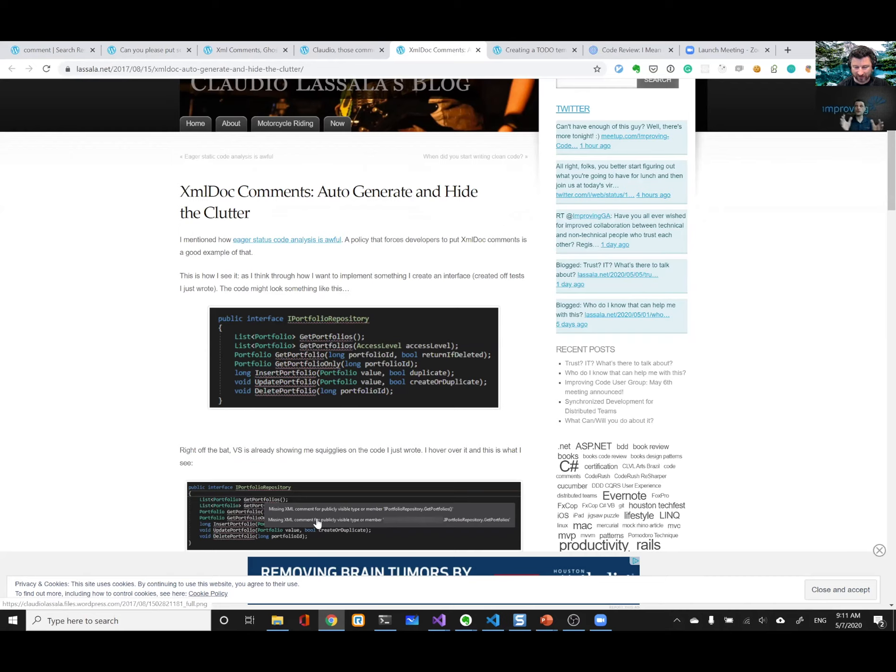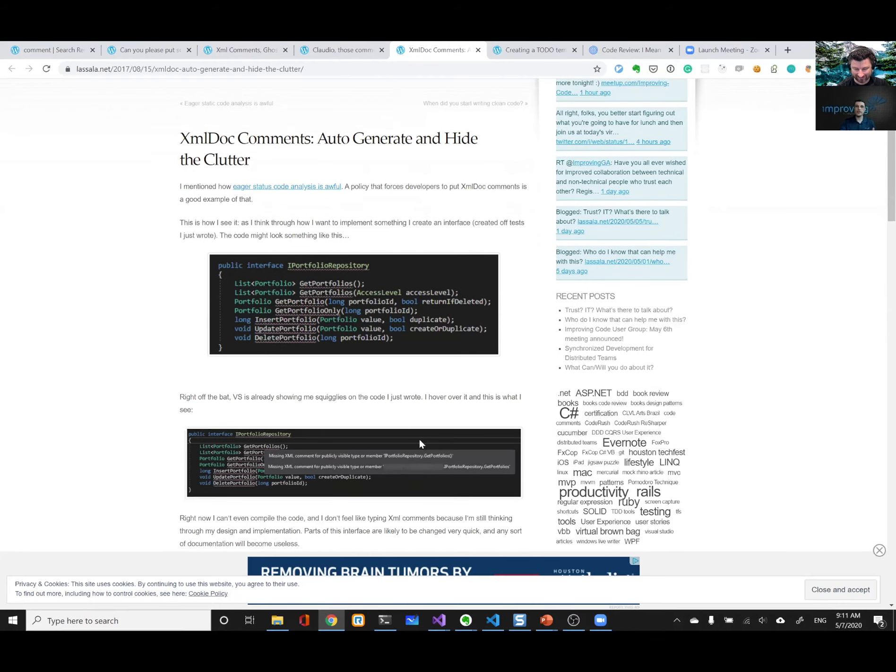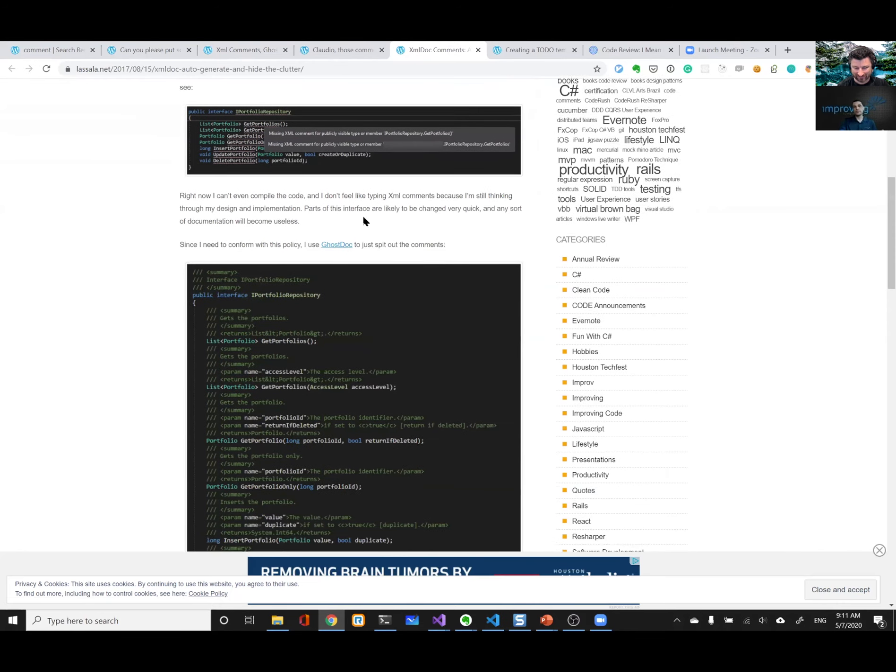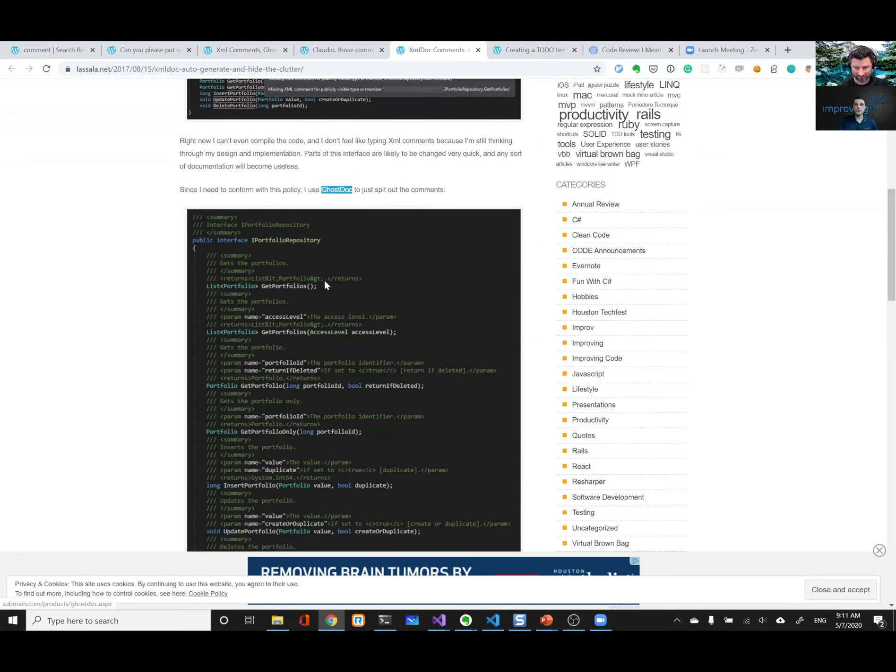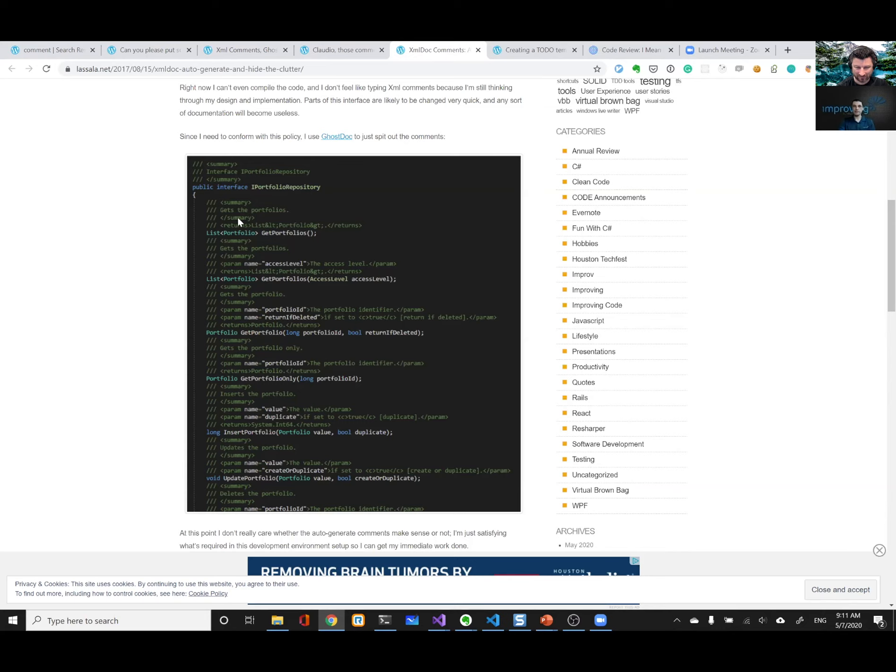But 2005, you wouldn't even let you compile without those things. Exactly. And I'm like, this is extremely annoying. Why are we doing that? So then I use a little tool from another old friend of mine, from Sergey, a ghost doc, where you hit a shortcut and it puts the XML comments in place. Now, of course, what is the value of having that kind of comment? Oh yeah, the get portfolios method gets the portfolios.